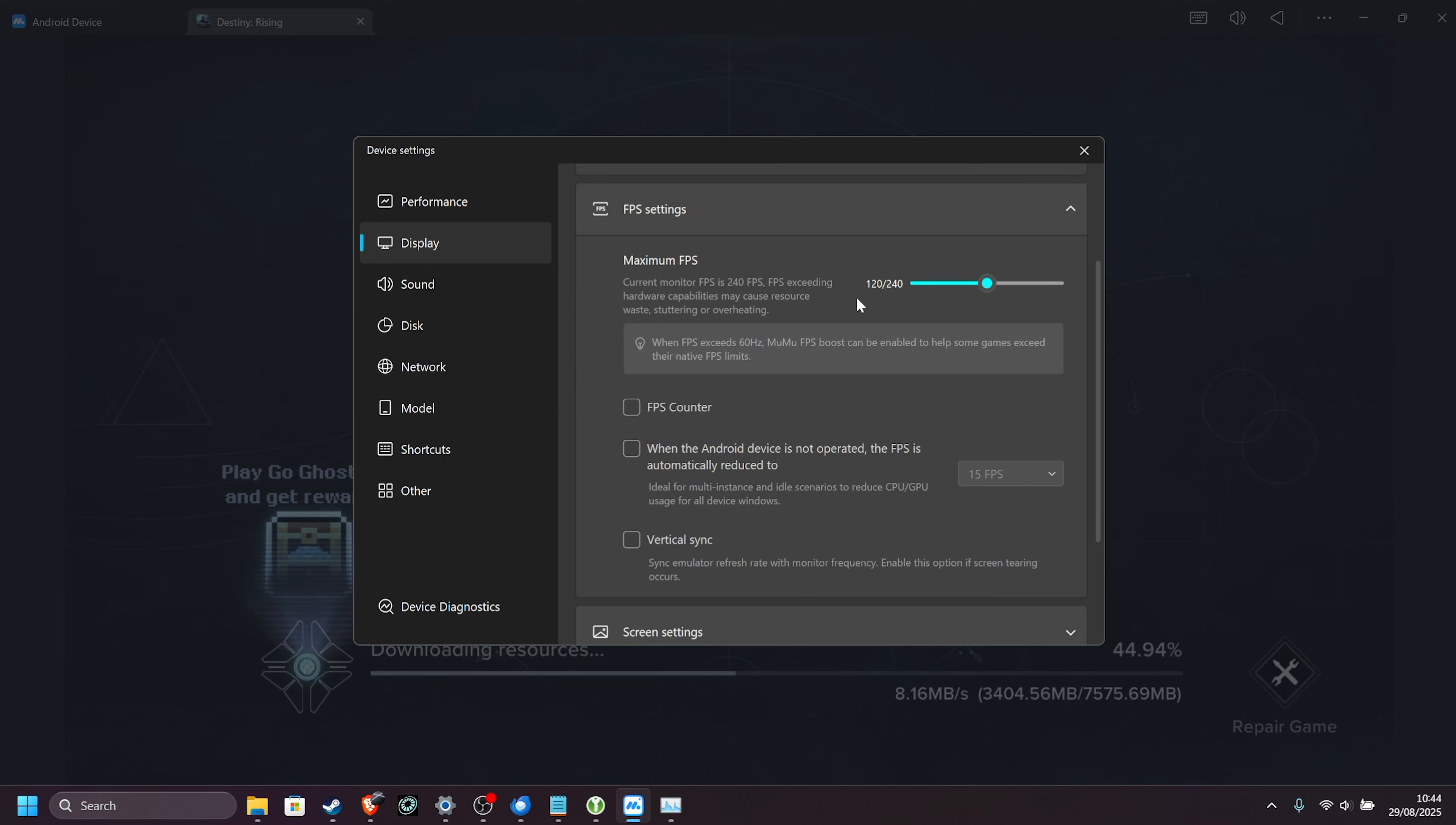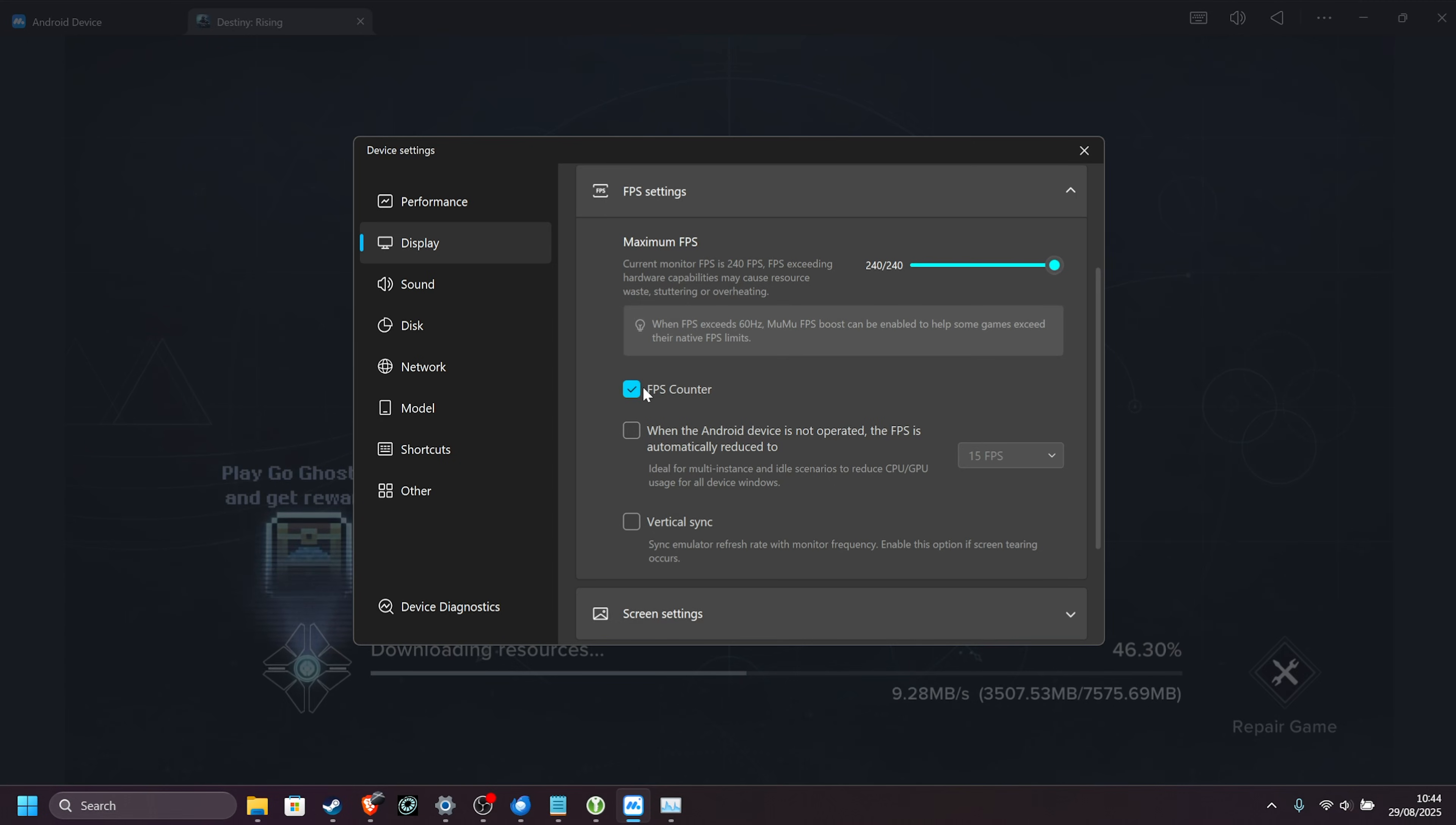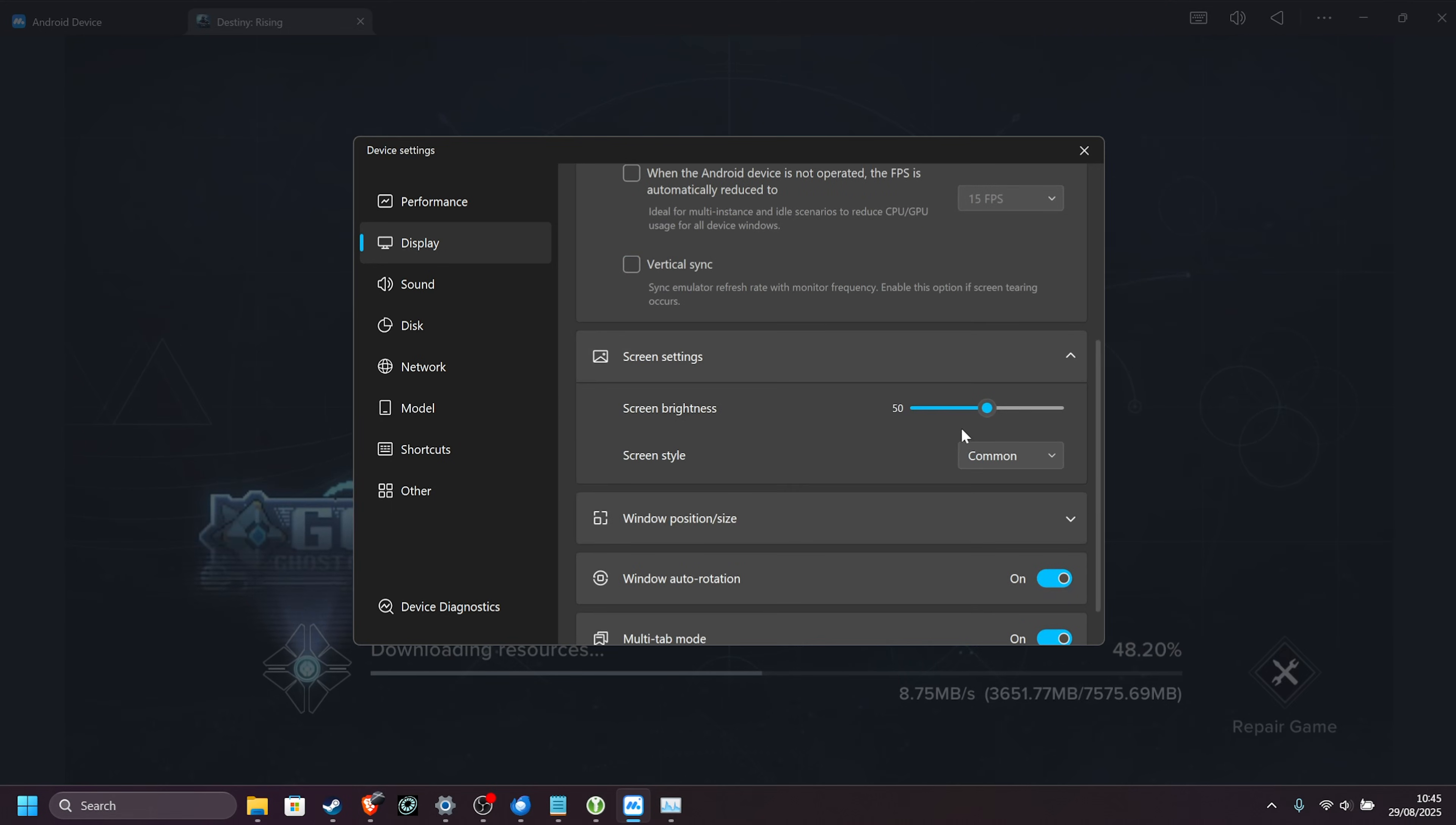FPS settings, you can cap your FPS here, especially important if you're on a handheld or mobile device. If you're plugged in, you can usually crank this all the way up and enjoy some extra frame headroom if your PC's actually making that many. You can enable the FPS counter right over here, so you can see what performance you're actually getting. V-Sync, I'd recommend leaving off unless you're getting screen tearing.